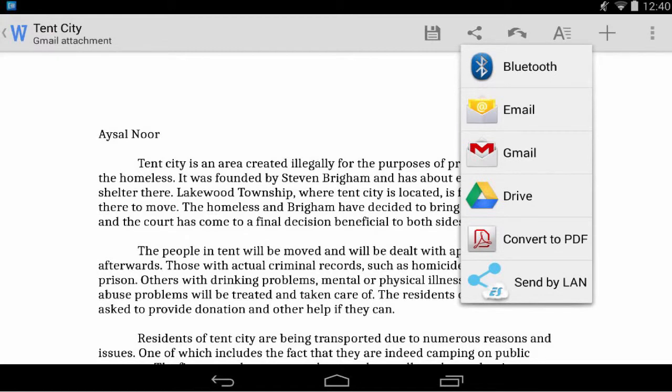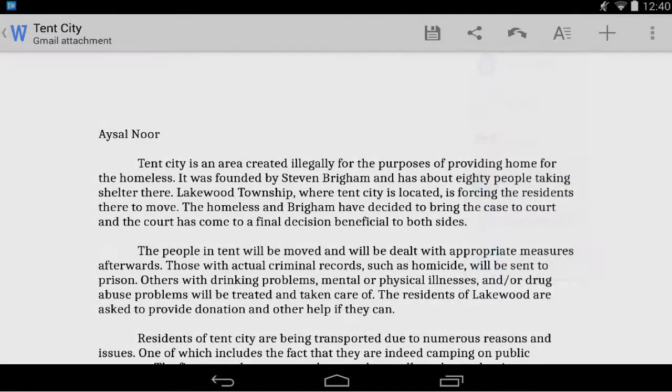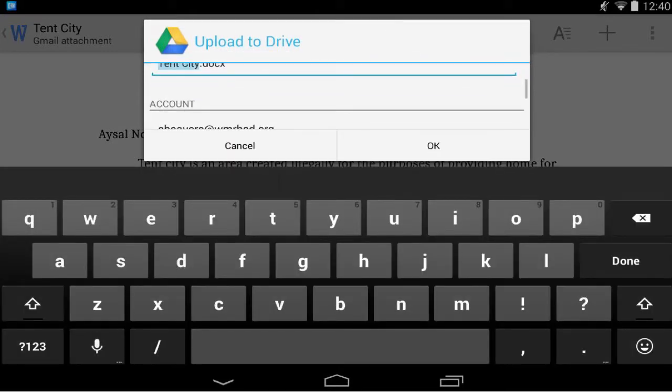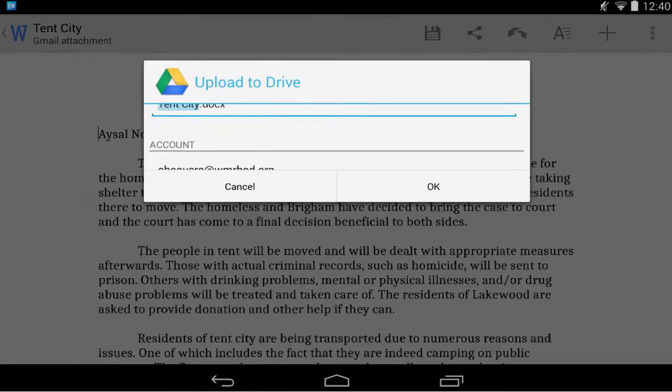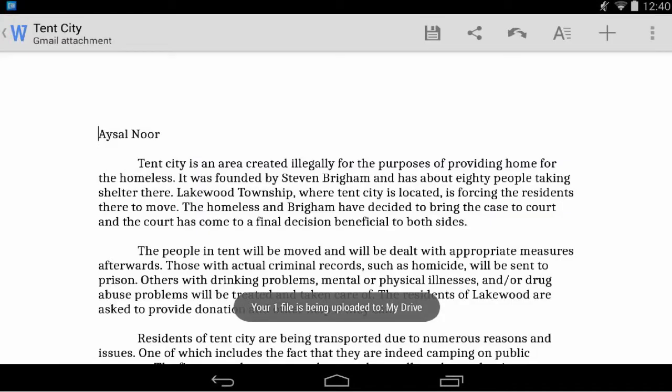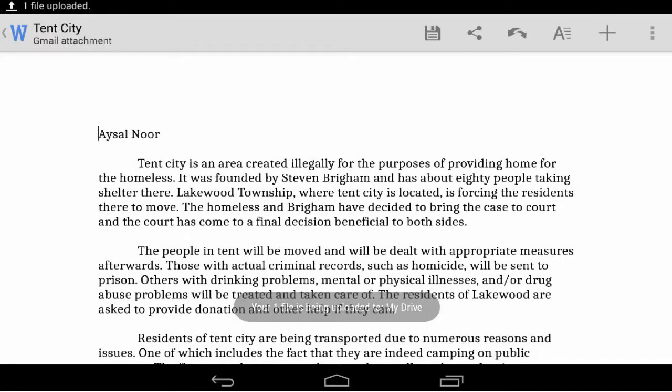And so I can tap Drive, set the document title, the account. We're going to save that to my Drive. I'm going to tap OK and now it's going to upload that email attachment to my Drive.